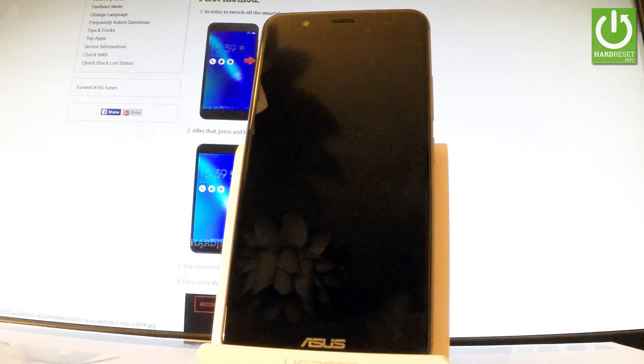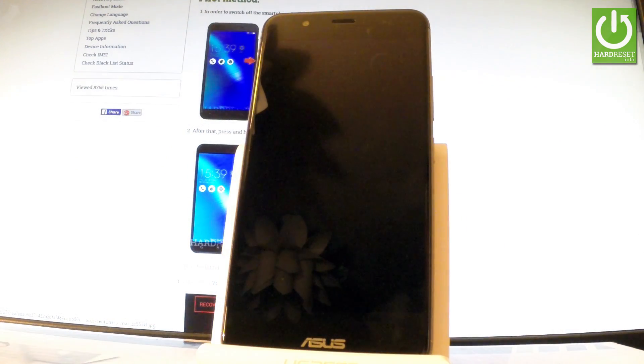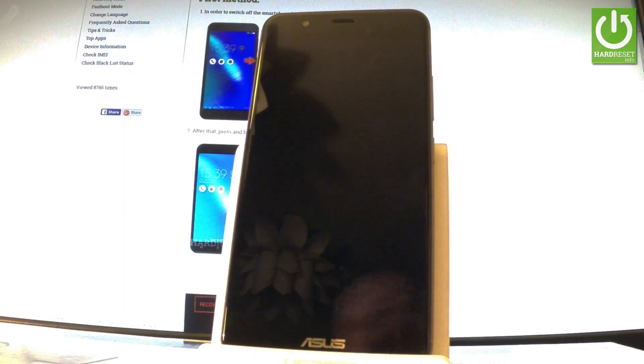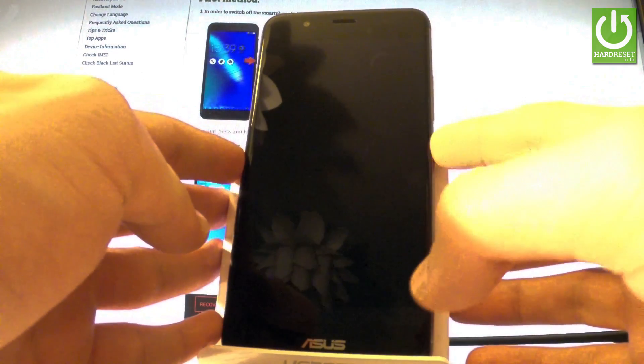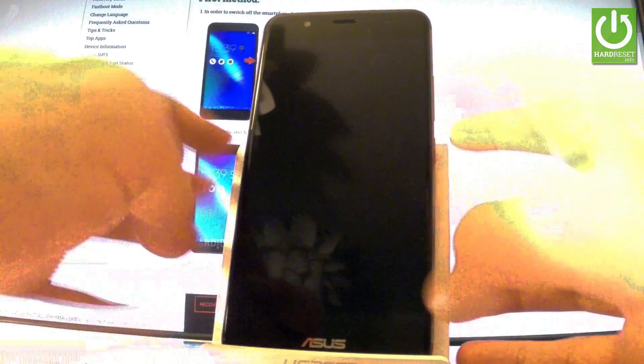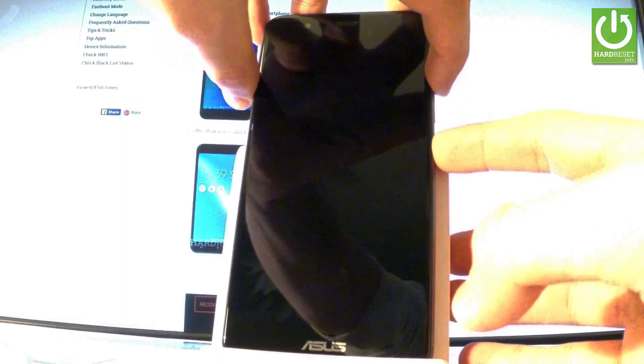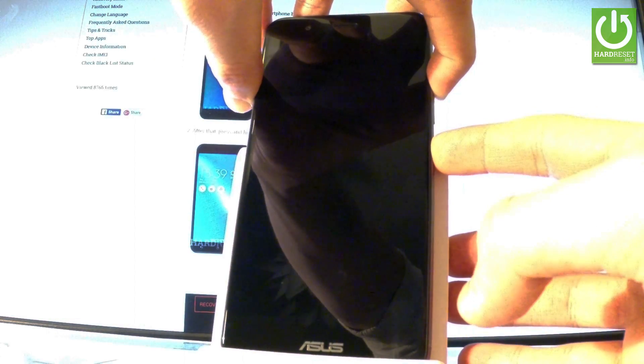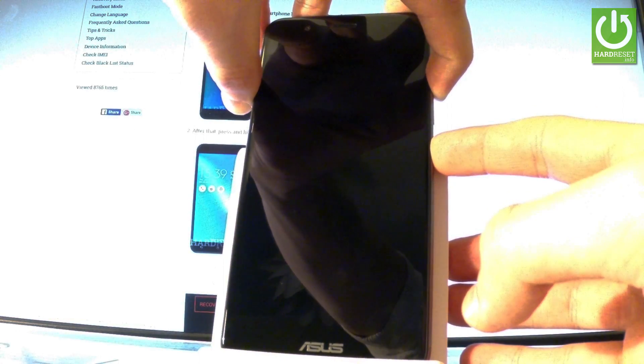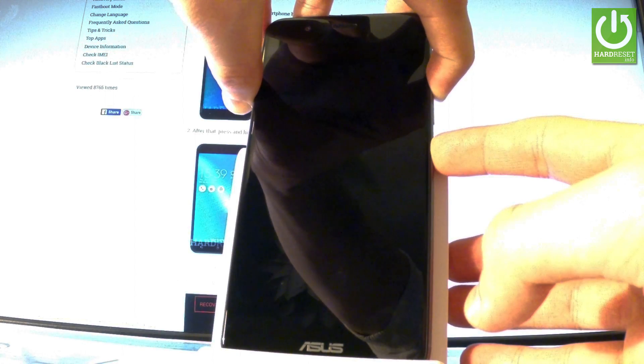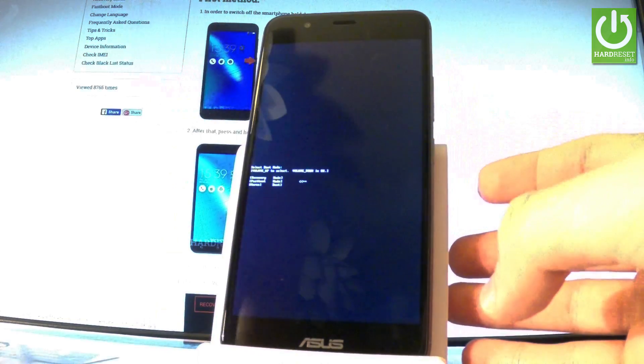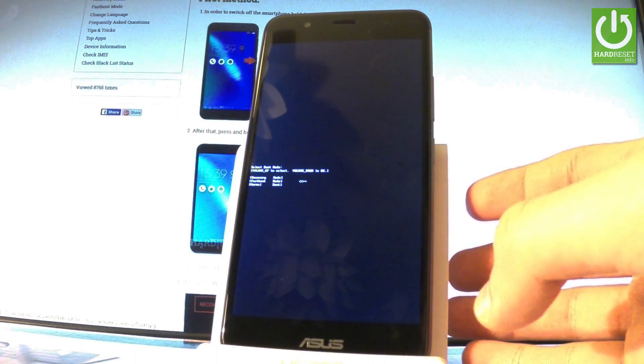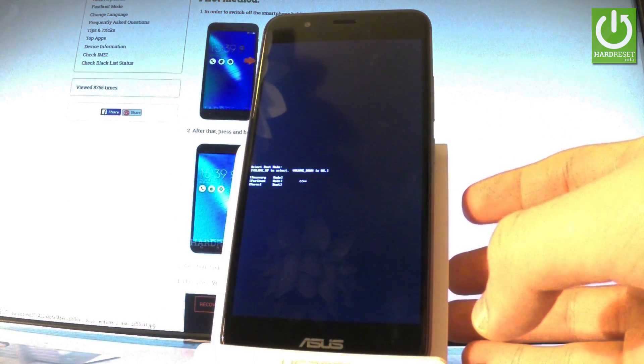Wait until your phone is completely switched off and afterwards let's use the following combination of keys: power key and volume up. Let's hold down together these two keys for a few seconds, so keep holding both keys and release them as soon as boot mode appears in front of you.